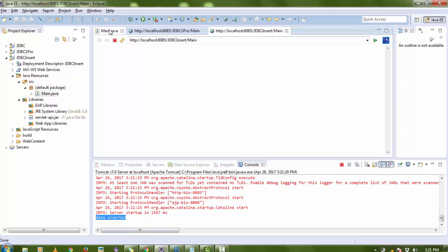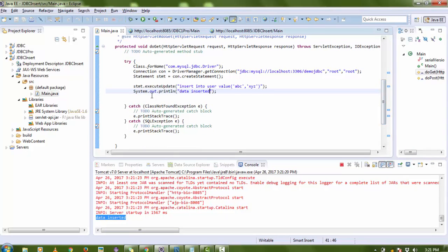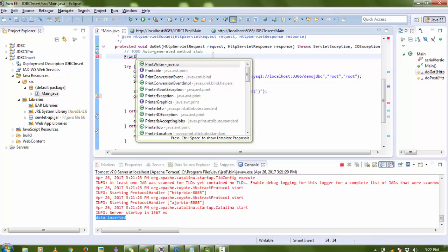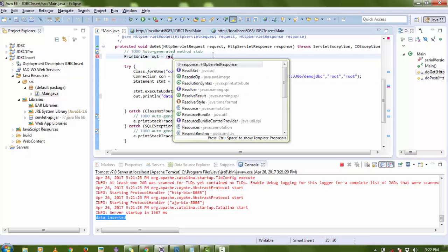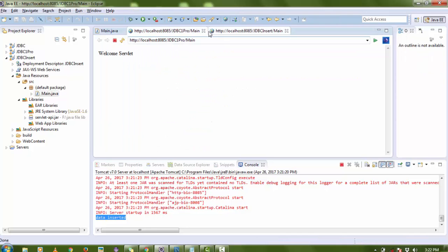To show the message on the web page, replace System.out.println with out.println. Also, create a PrintWriter object: PrintWriter out = response.getWriter(). Now you can see the error is gone.